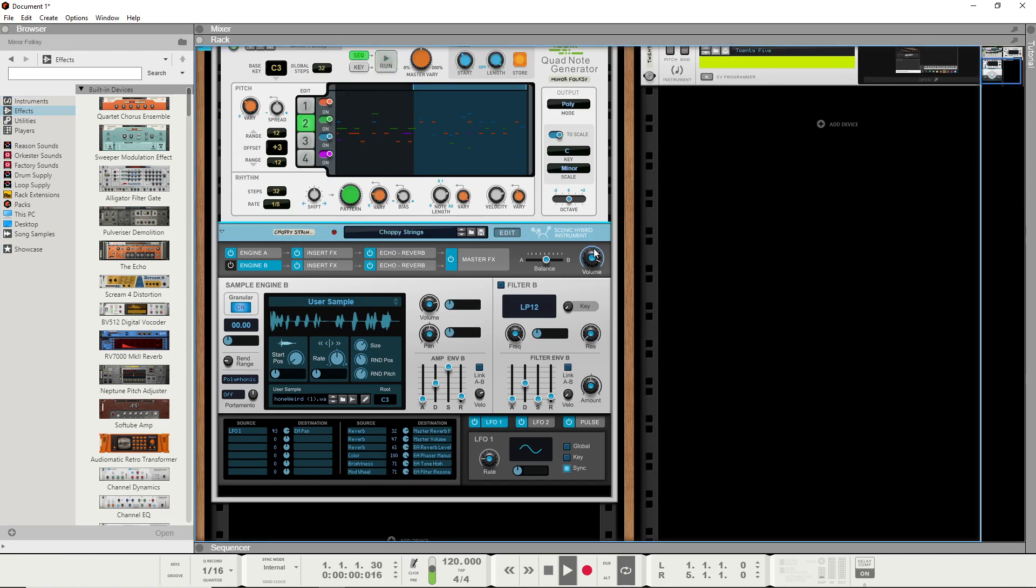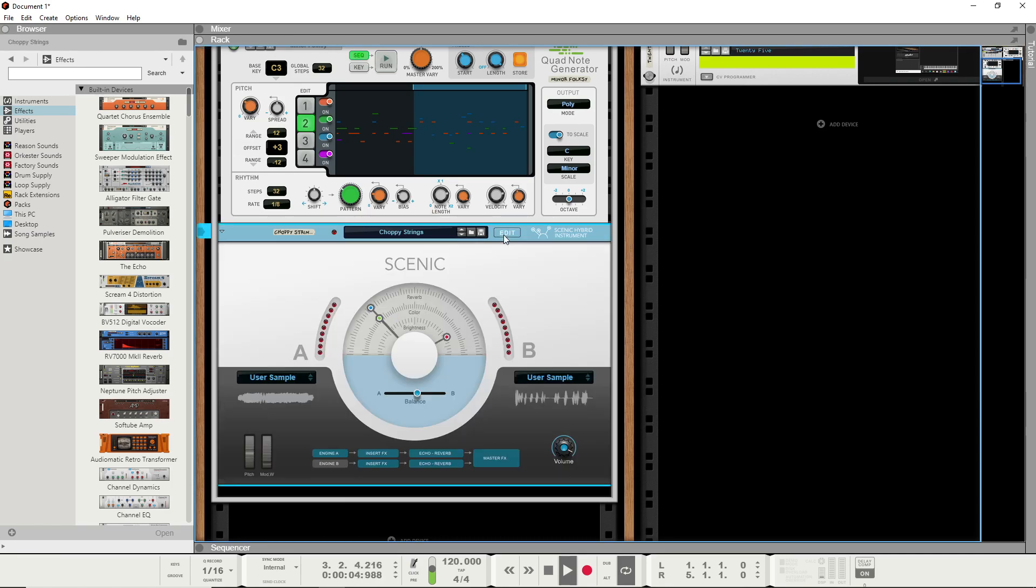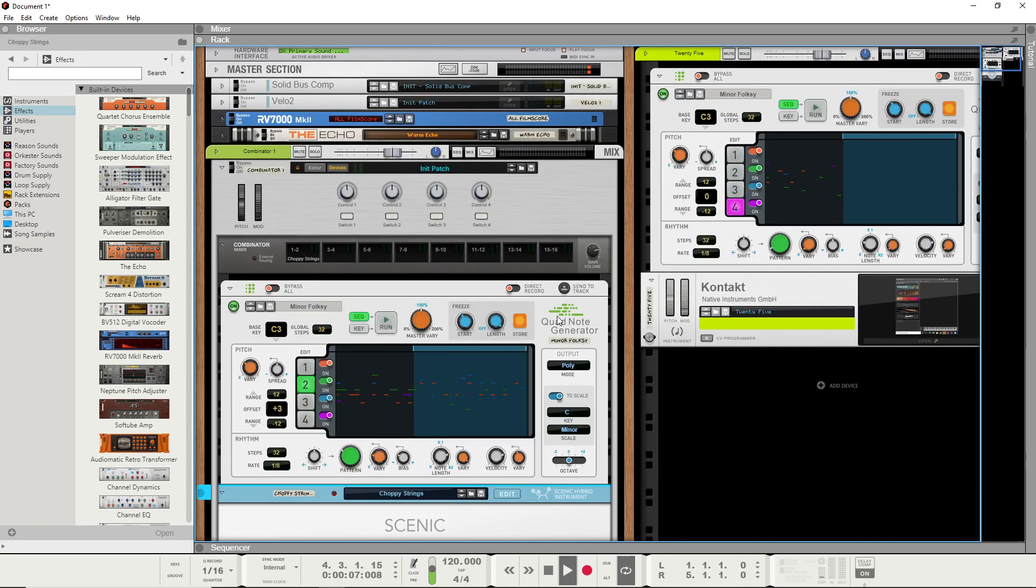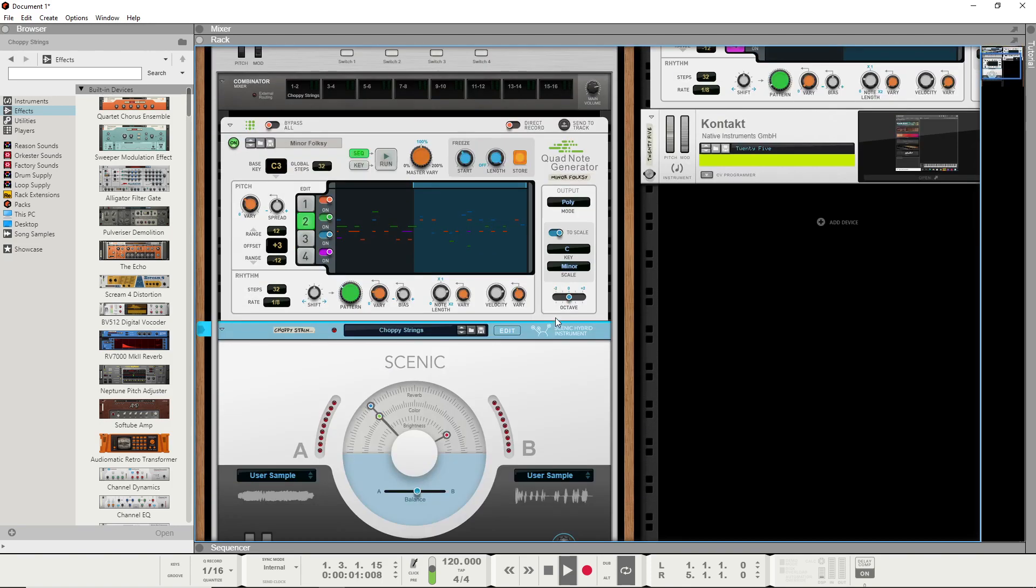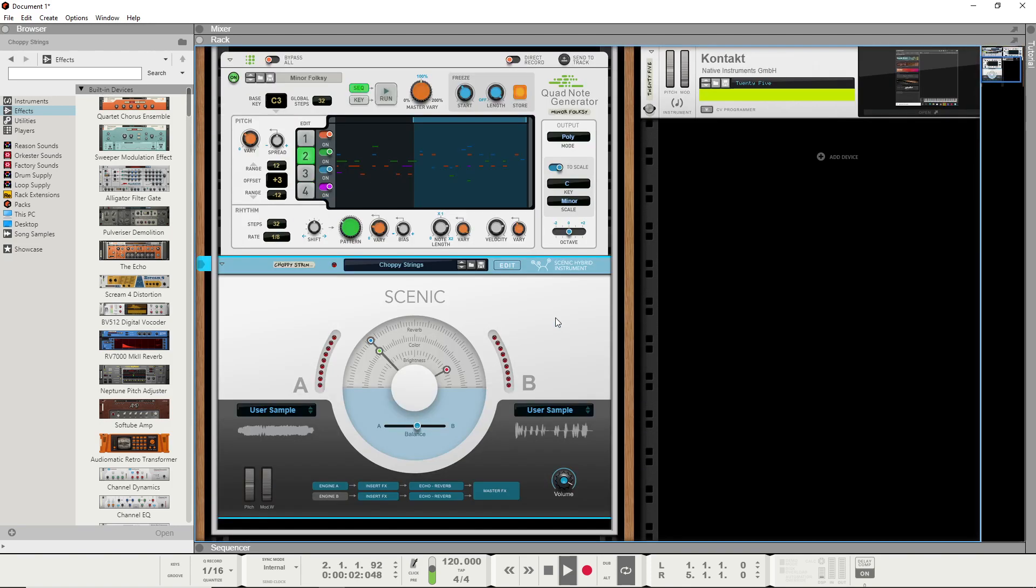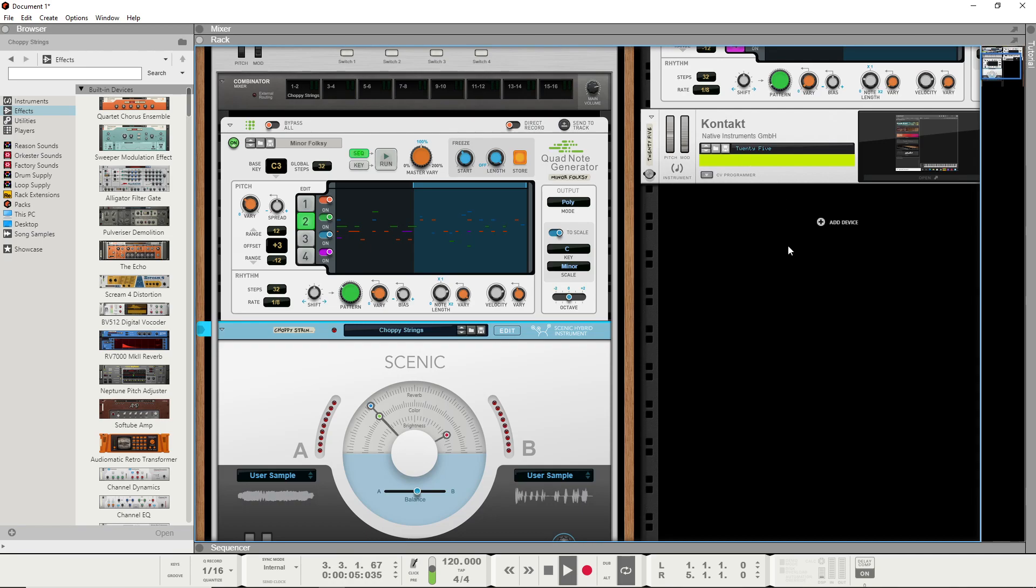I think I screwed up my other side of it, but that's an example of how you can use Scenic Hybrid Instrument and Reason to get your own mixture of instruments like they are doing right now within Contact. Hope you liked the video.